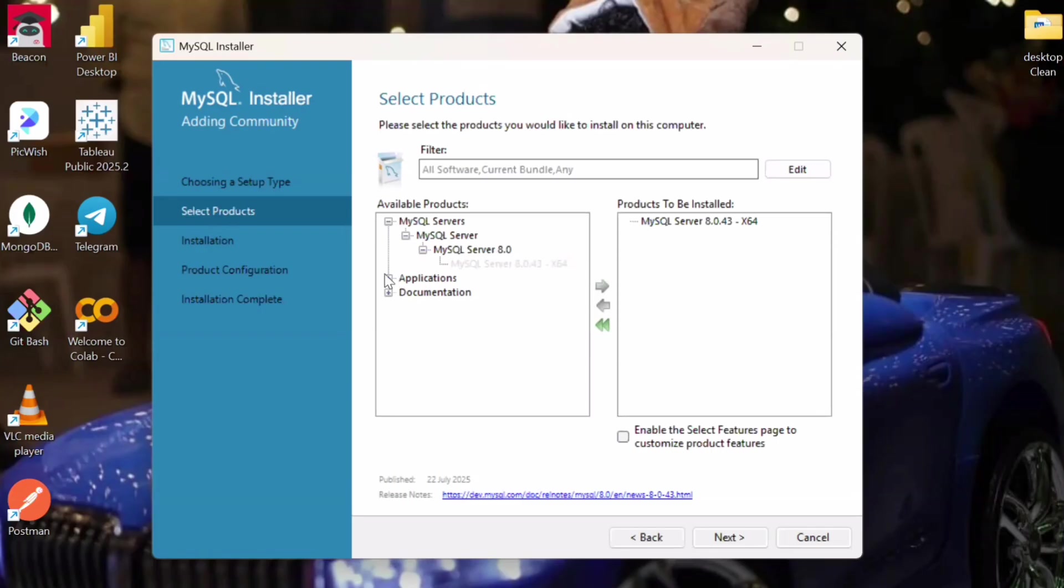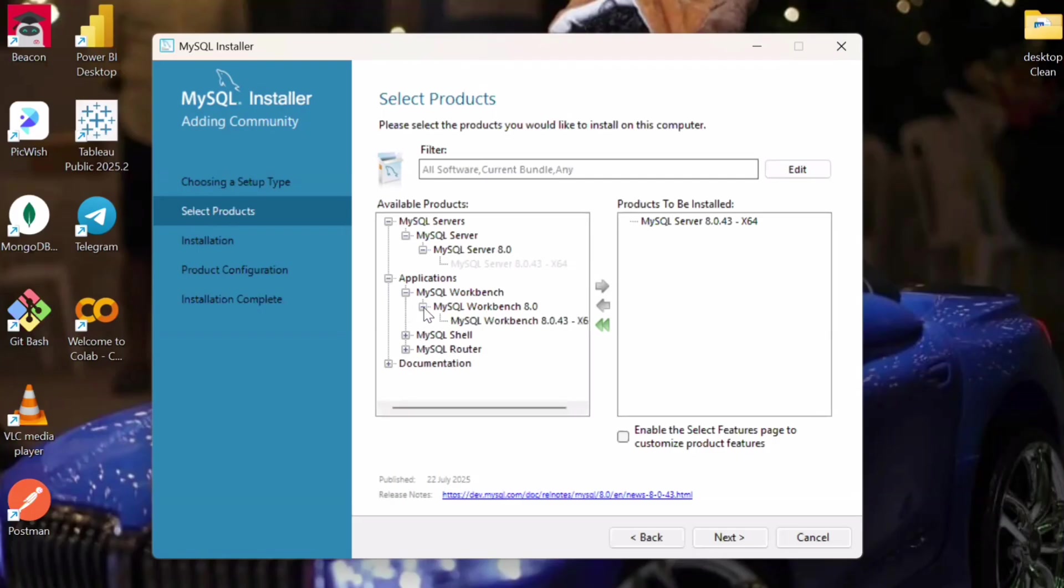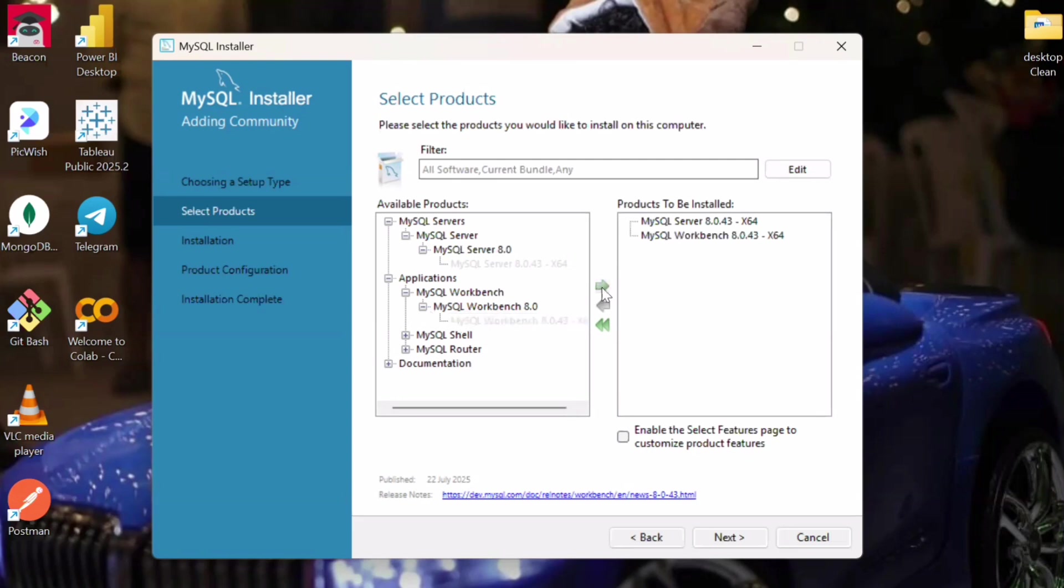Same way, we will be going for the applications. Here we will select MySQL Workbench application. Select it and then we will take it to the products to be installed.